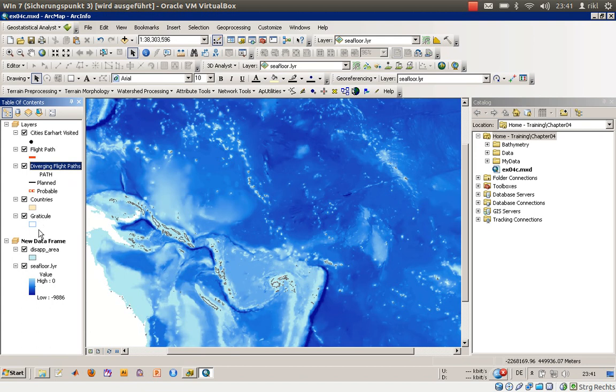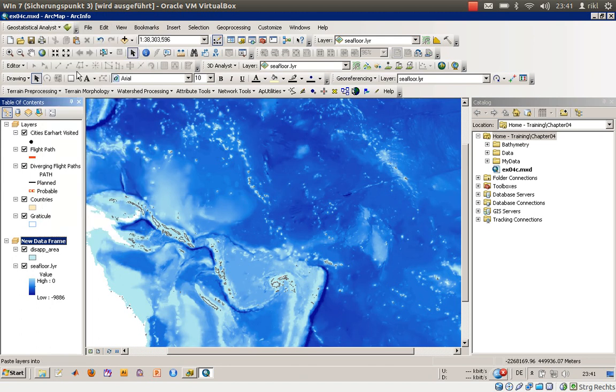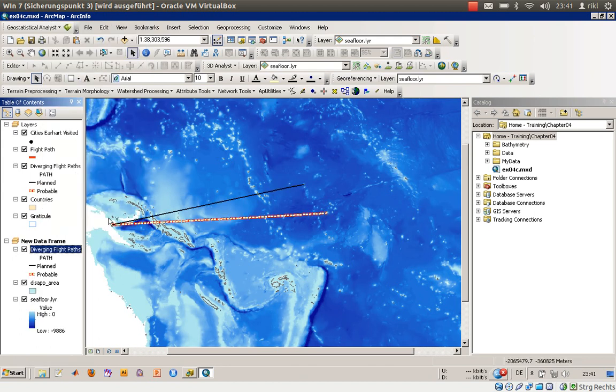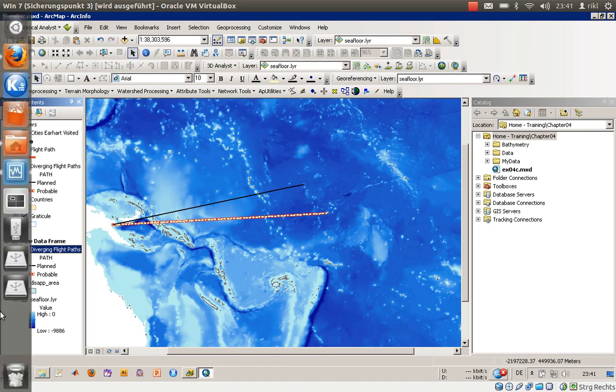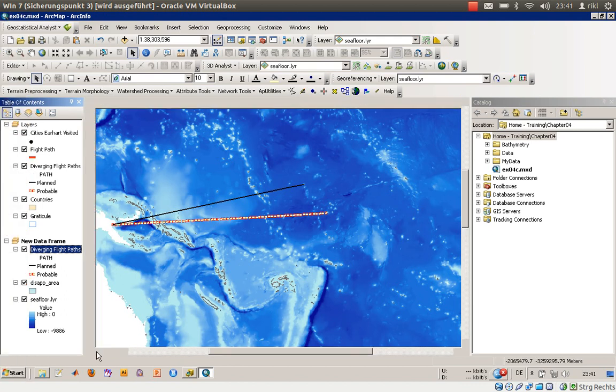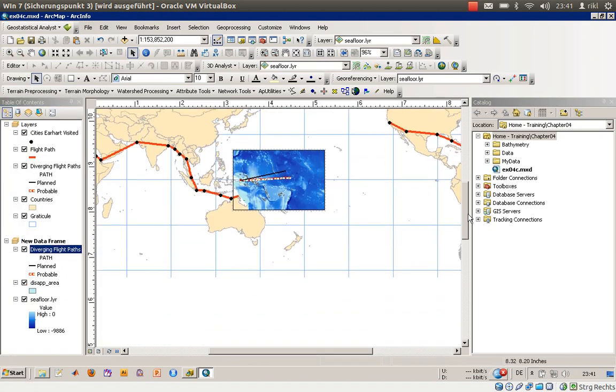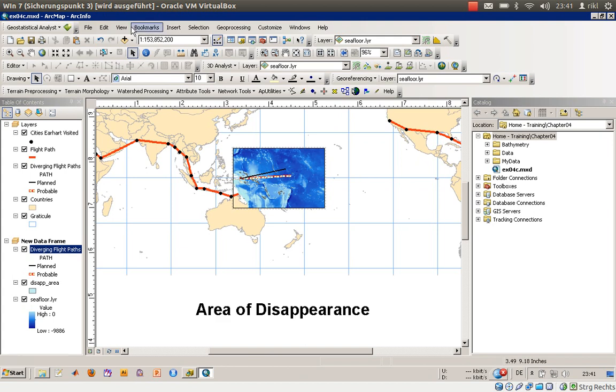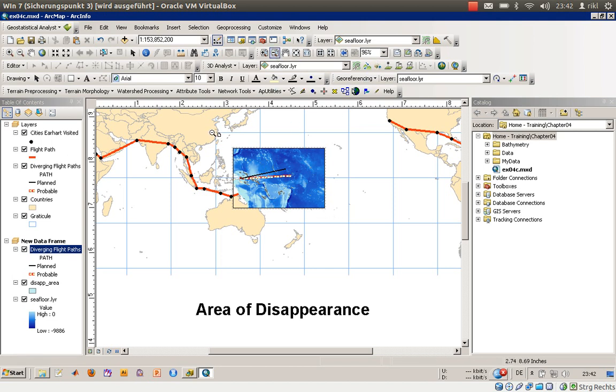And we will copy that layer which we have created in the other data frame to this layer, paste layers. So what is done here is we have the same layer in both data frames. Once again we can go to the layer view.